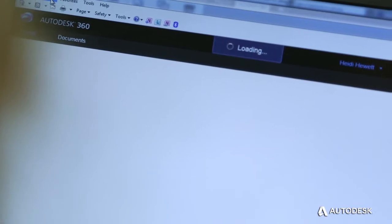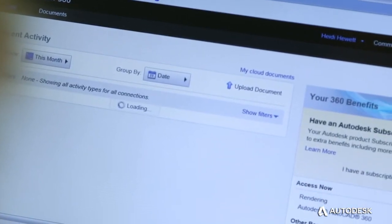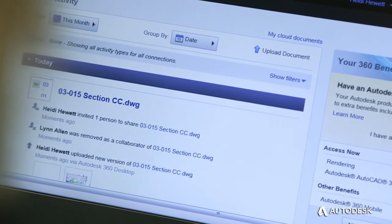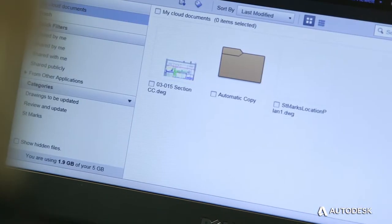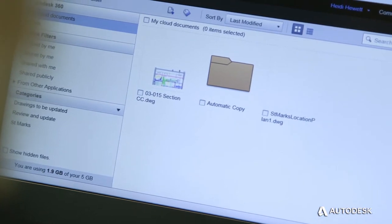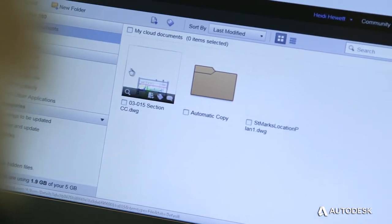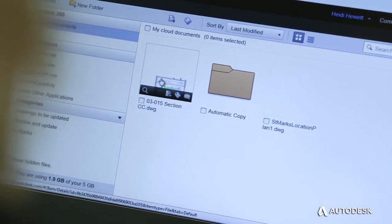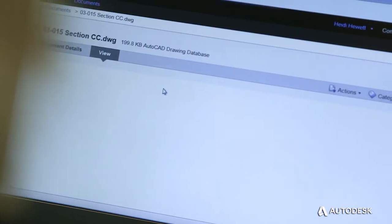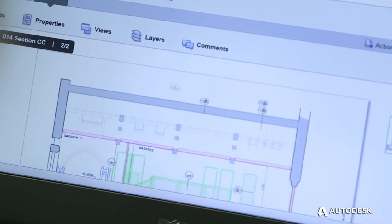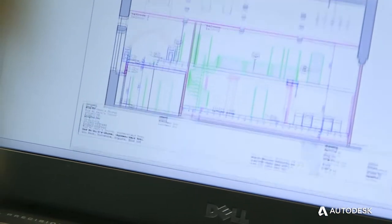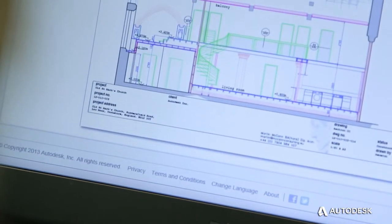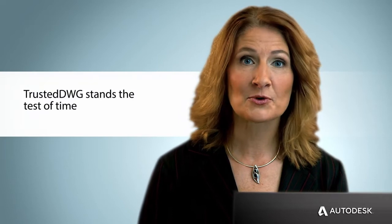The Trusted DWG file you create in AutoCAD LT for Windows can be opened and edited in AutoCAD 360 online, shared and edited on AutoCAD for Mac, and reopened in AutoCAD LT without the risk of data integrity, fidelity, or compatibility issues.